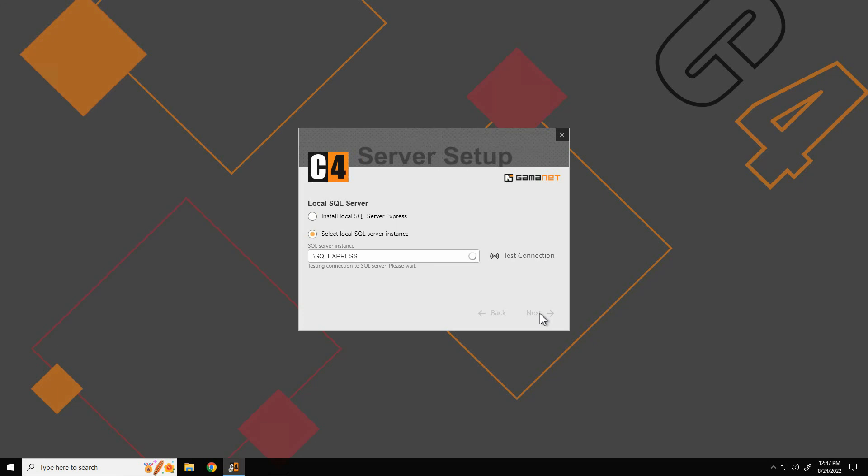Express edition is limited by 10 gigabytes of database size. If SQL server is already installed, C4 setup automatically offers the selection of a local SQL server instance. In the multi-server installation, the individual C4 modules mutually communicate via port 8400.